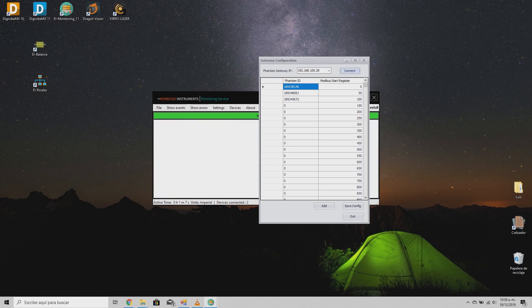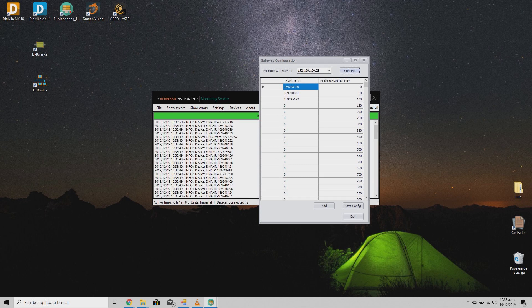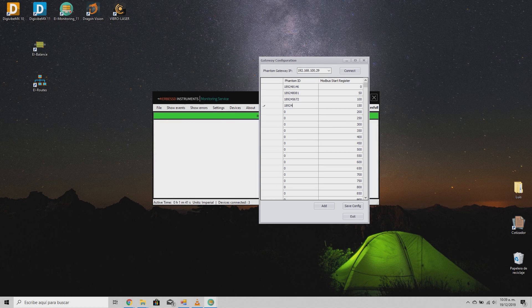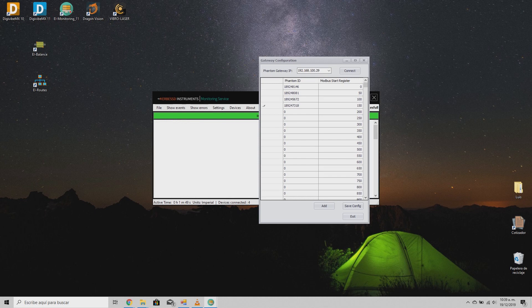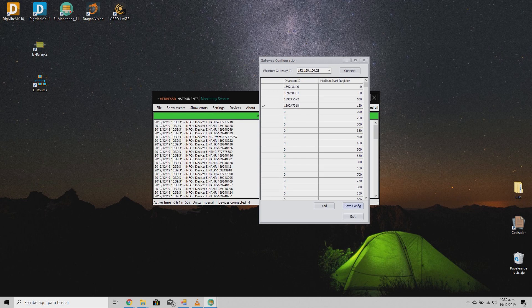Now, the window will show a simple grid where you can assign a sensor to a bit value. Just type the code of the sensor starting after the dash. Once done, click on save configurations to apply the changes and click exit to finish.